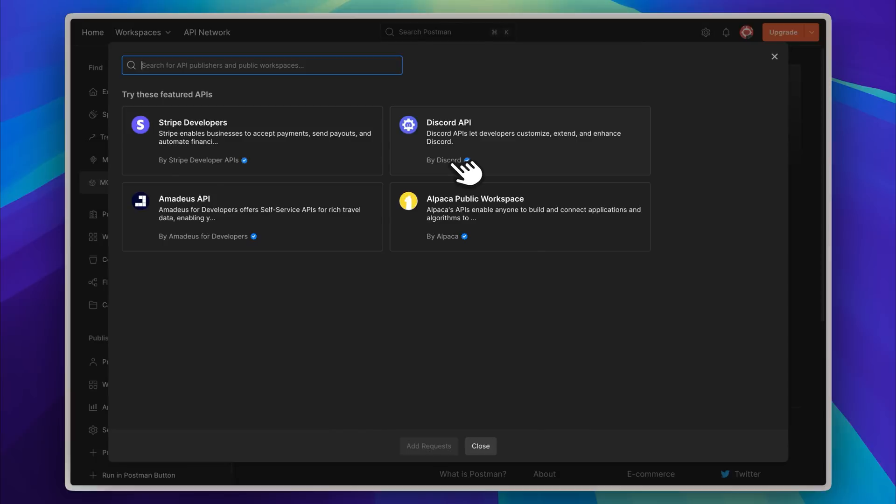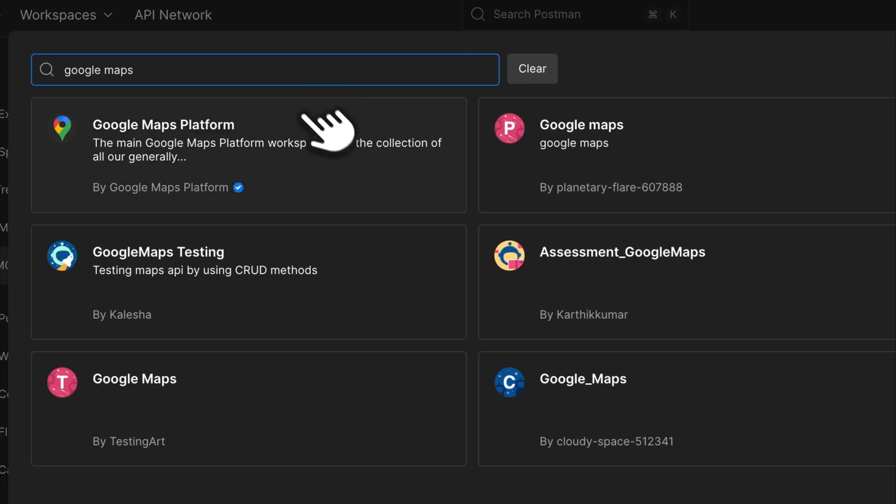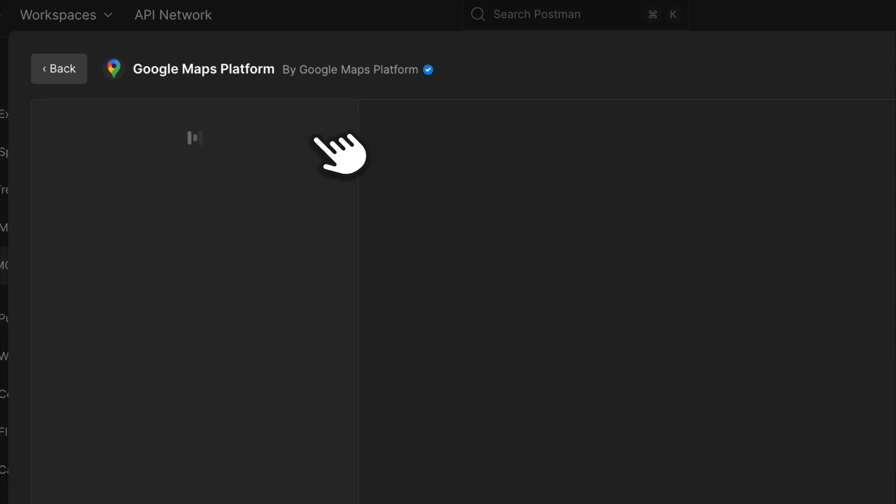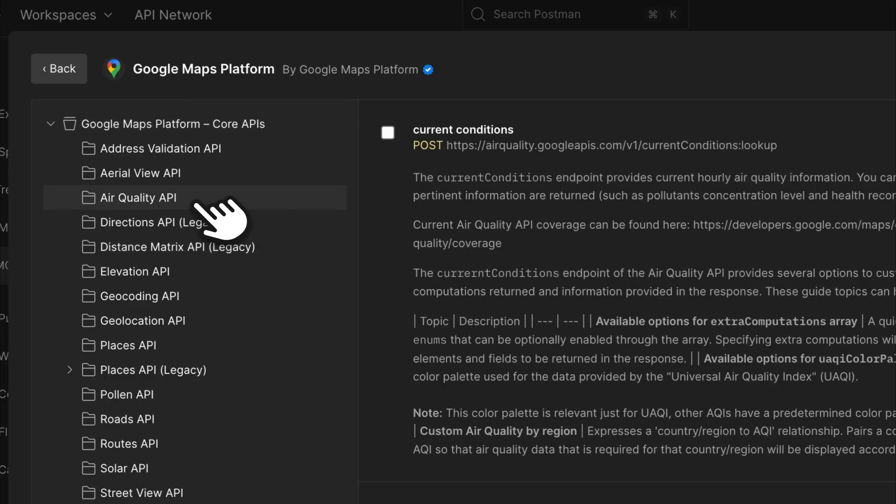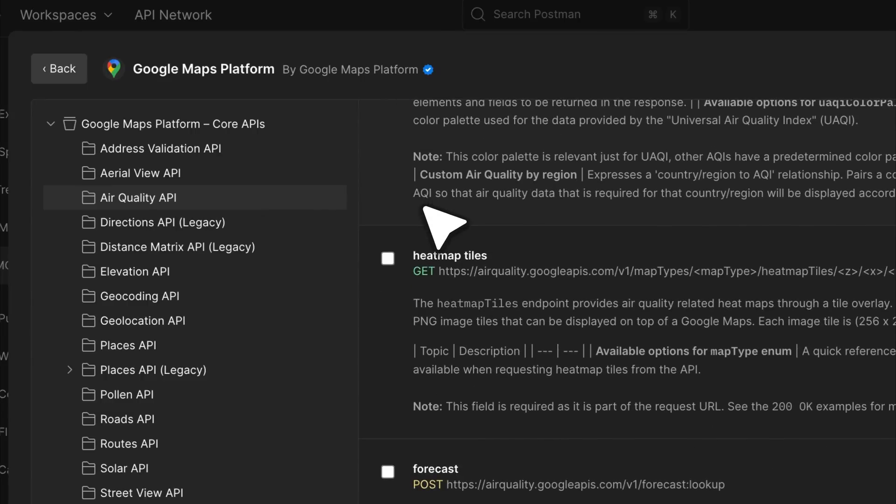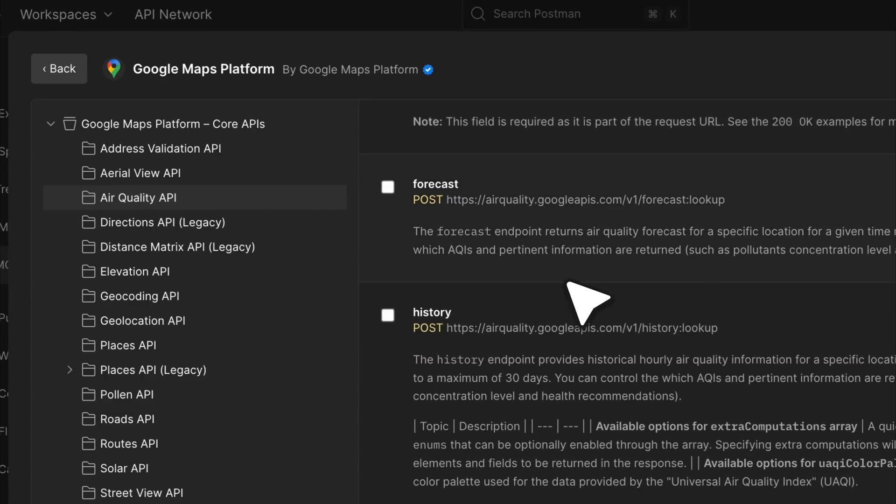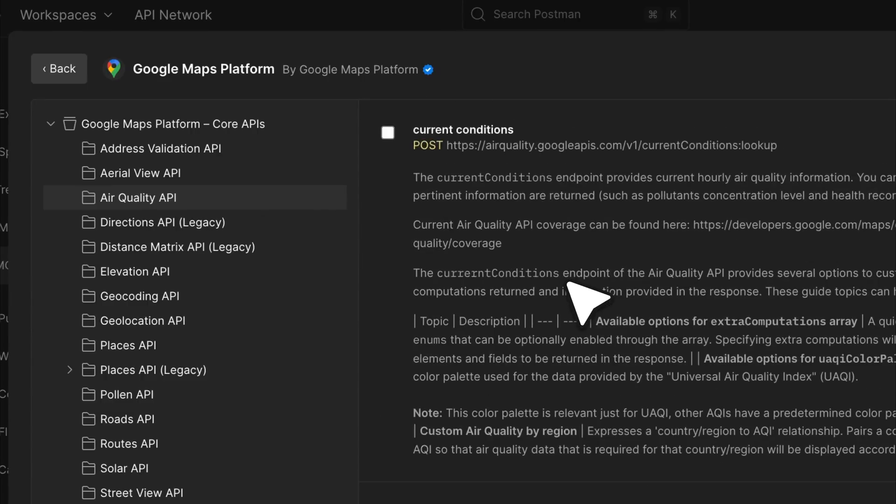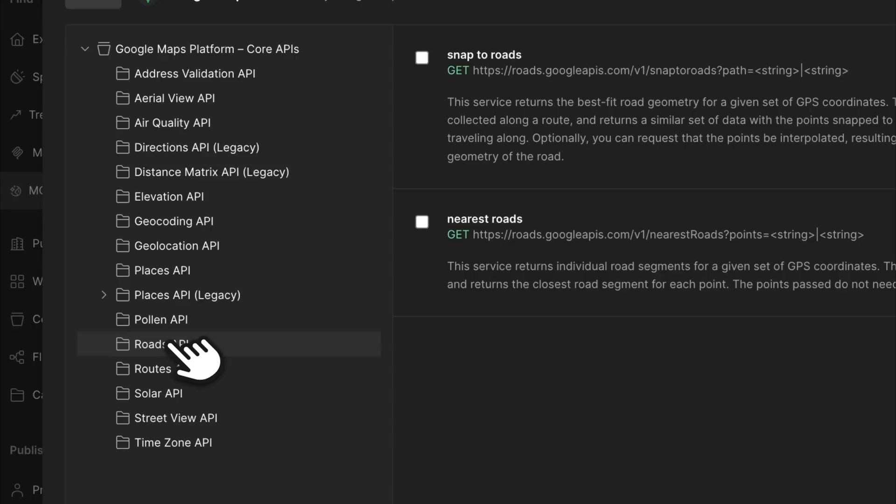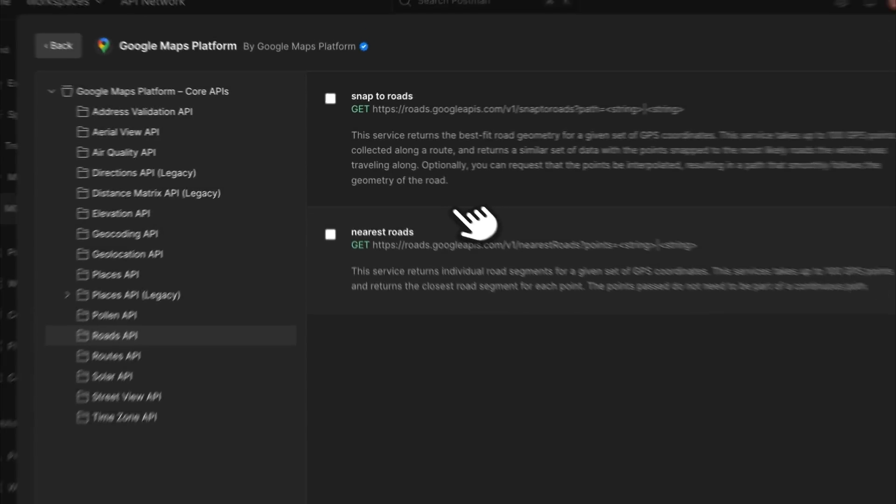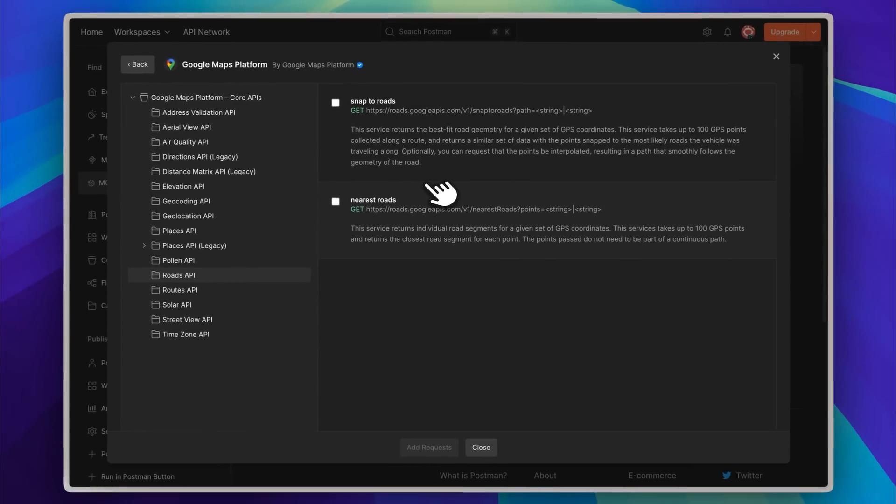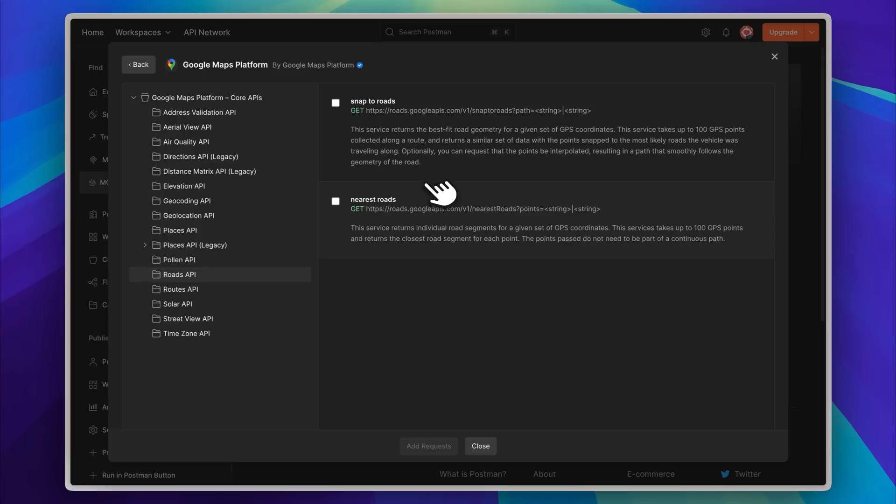Let's search for Google Maps. You'll see there are multiple API documentation sets available. If we open the core APIs, we can see a wide variety of data ready for use. For example, the Air Quality API contains a huge amount of information you can access freely. The Roads API is another great example—you can pull whatever data you need and implement it in your application.